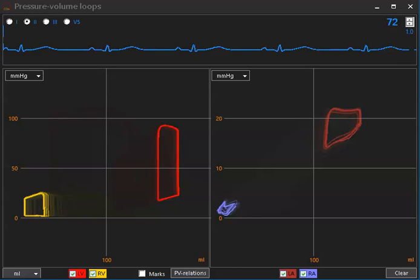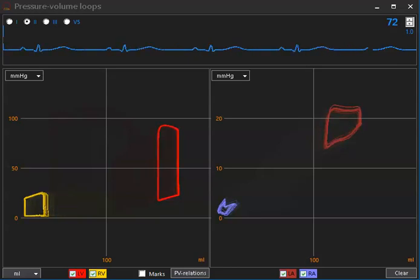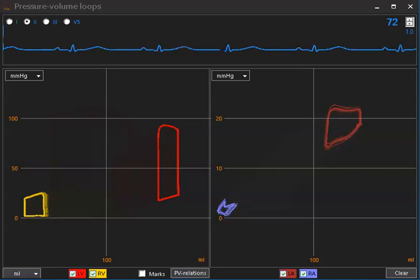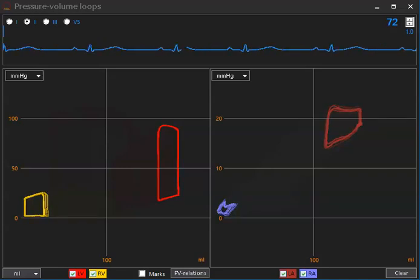So this confirms that left atrial pressures cannot be considered as measures solely of left heart function, but are highly influenced by right ventricular function. Thank you.